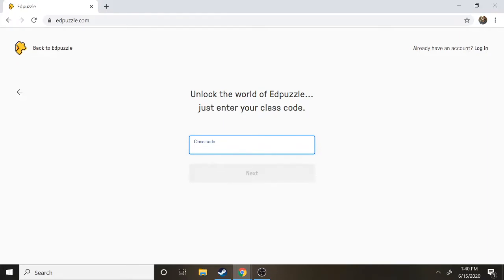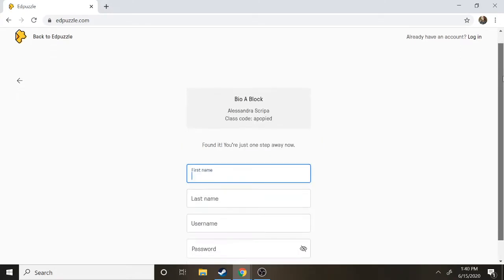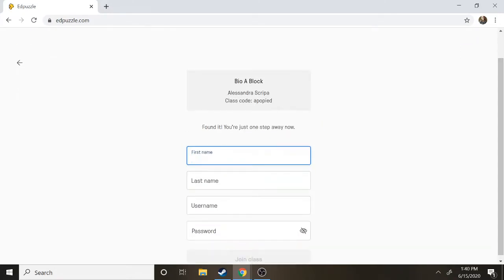A class code is usually six letters and they're kind of random, so that's something that you're going to need to ask your teacher. Because I am a teacher, I'm going to show you an example with one of my codes and you can confirm here that it's the correct class.